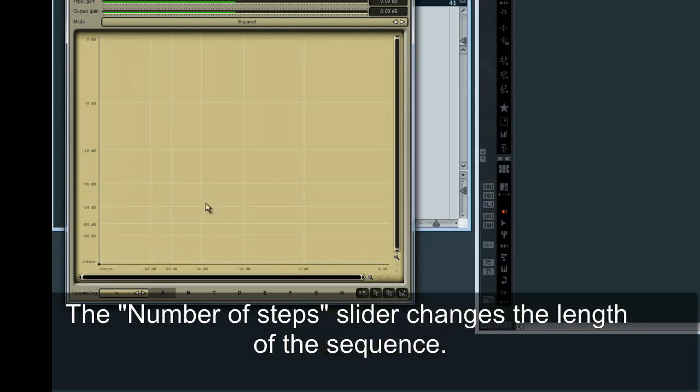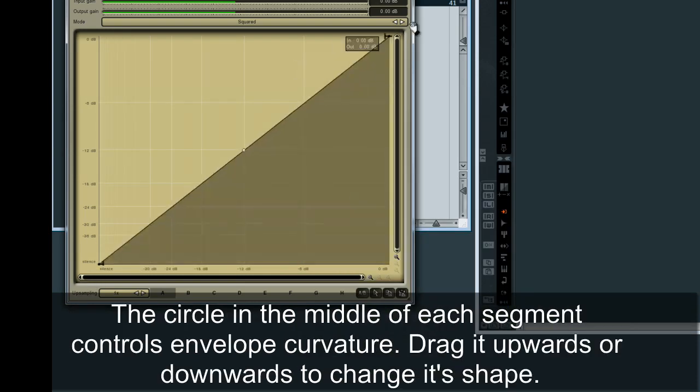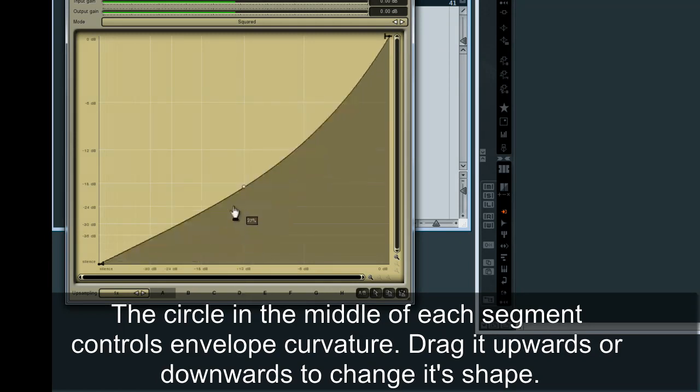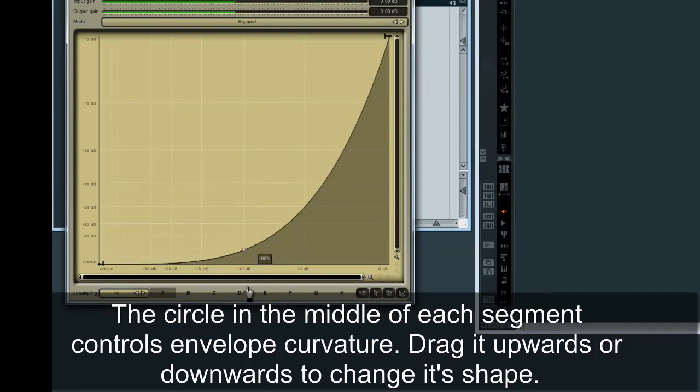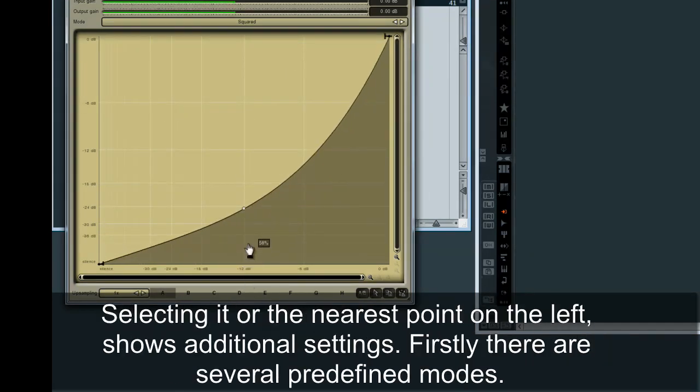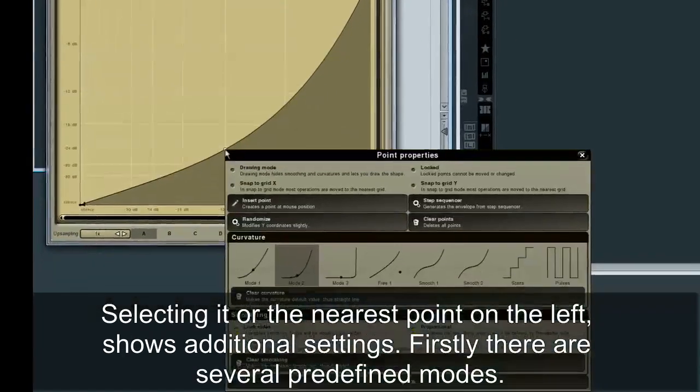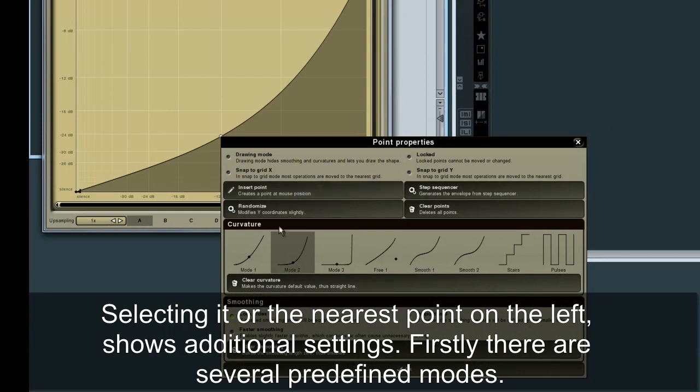The circle in the middle of each segment controls envelope curvature. Drag it upwards or downwards to change its shape. Selecting it or the nearest point on the left shows additional settings. Firstly, there are several predefined modes.